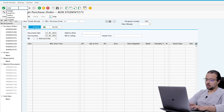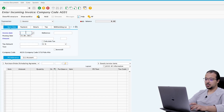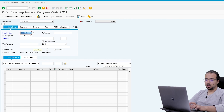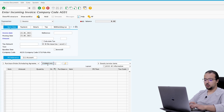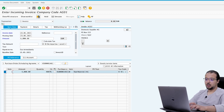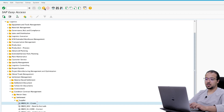Now let's post the invoice with transaction MIRO. The invoice date will be in May — 23.05.2021. The tax code is zero, enter the PO number. The total value is 4,000 EUR. Post. Now let's run the final settlement for the condition contract — go back to the SAP menu and run the same settlement transaction we used for the accrual.